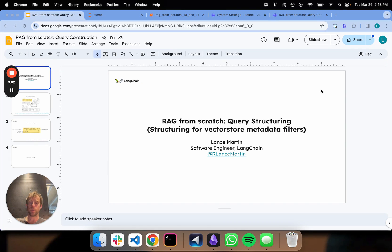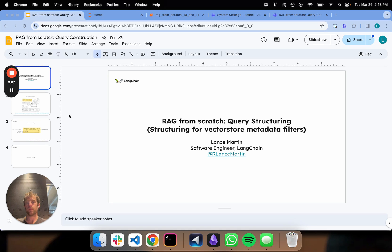Hi, this is Lance from Langchain. This is the 11th part of our RAG from Scratch video series focused on query construction.